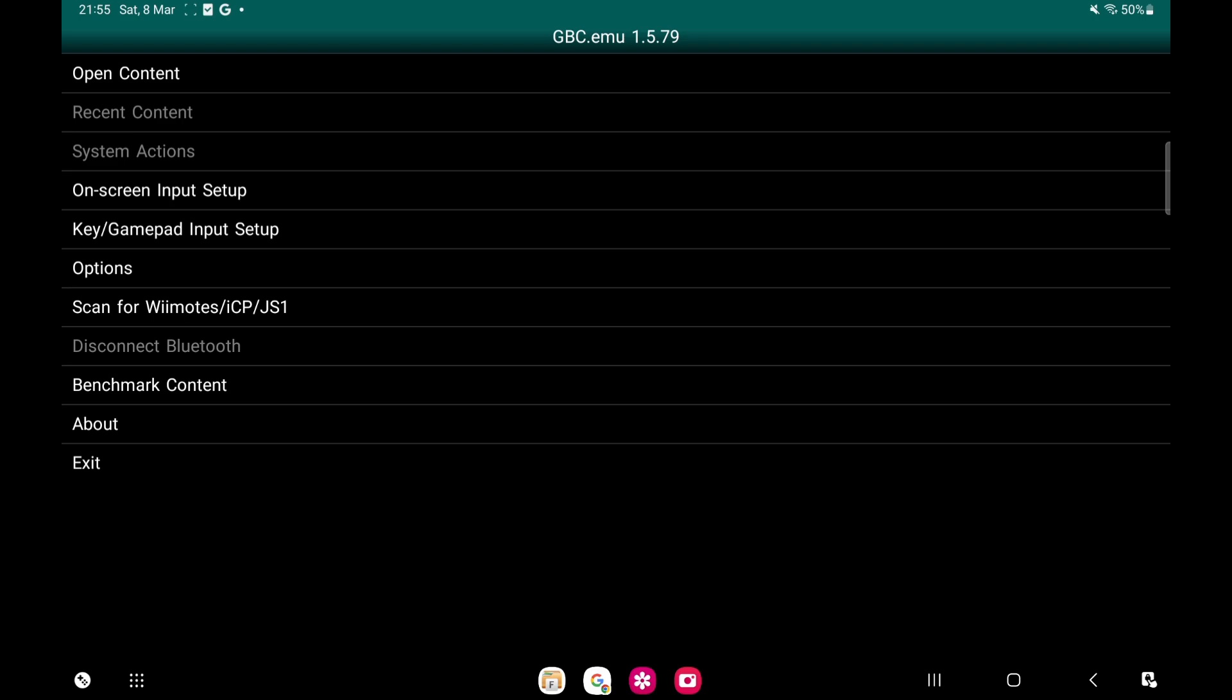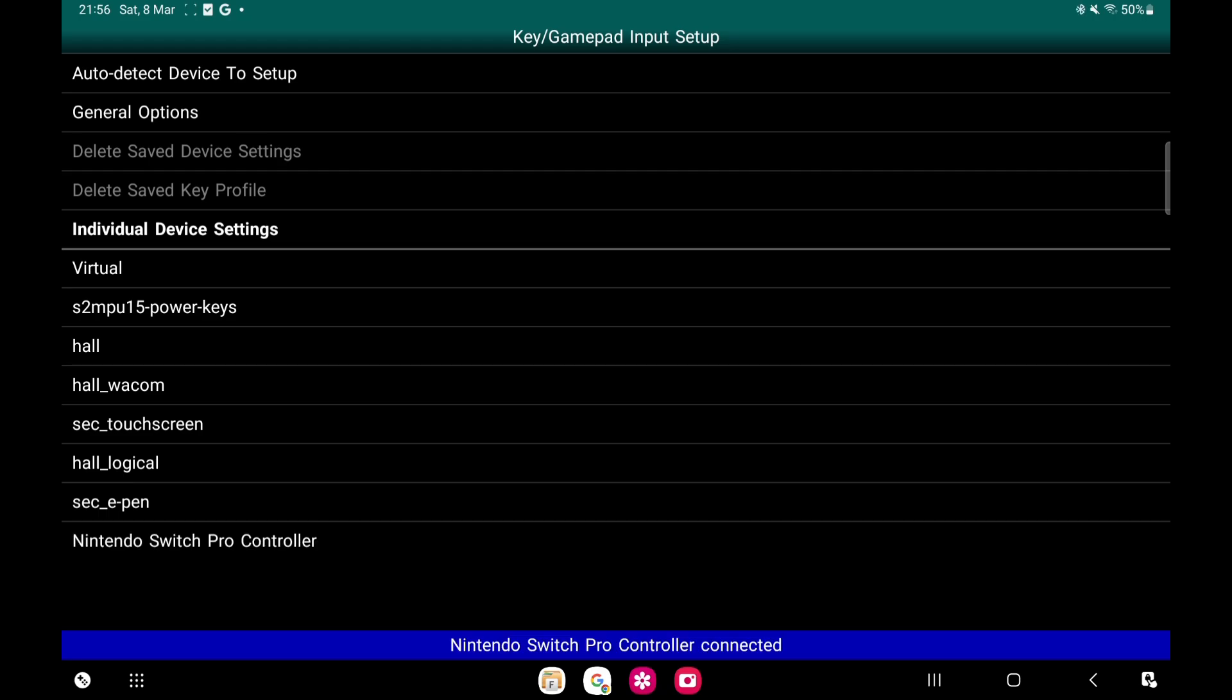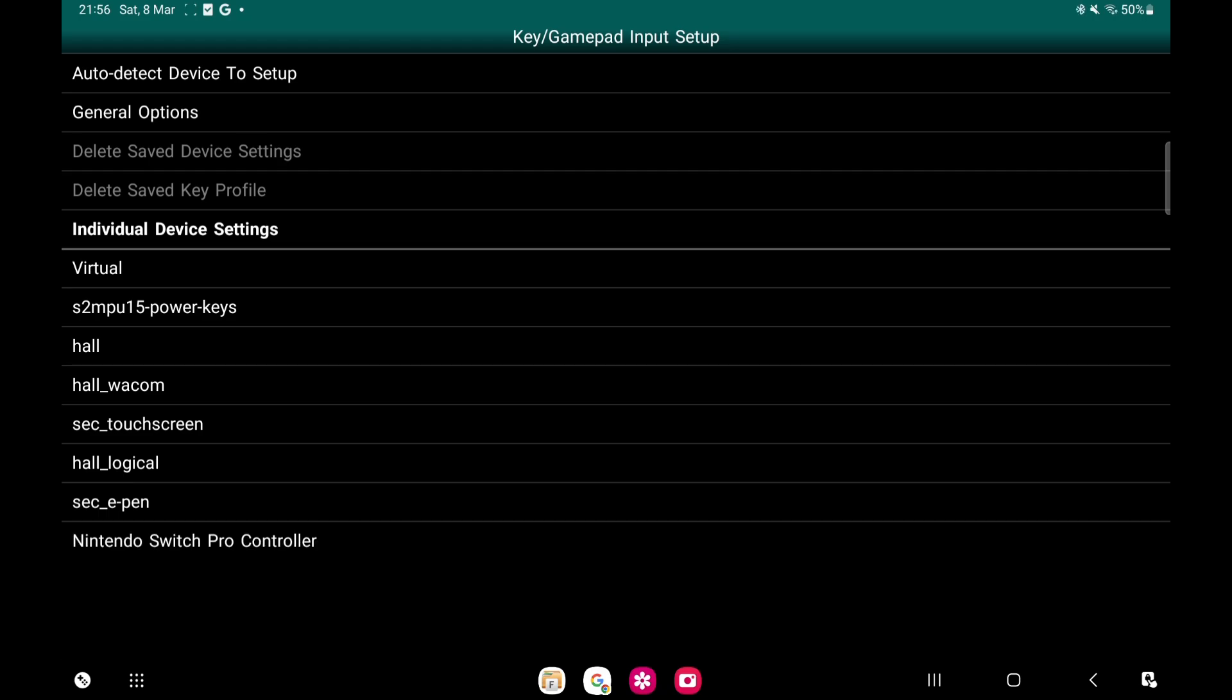The first thing we're going to do: if you've not got a Bluetooth controller, you can use on-screen controllers. Now I've got a Bluetooth controller, so I'm just going to turn it on. Once you turn your controller on, it'll automatically pick it up at the bottom.